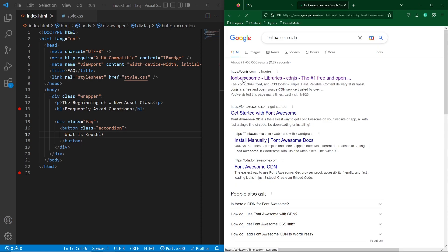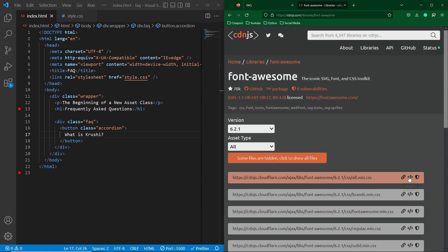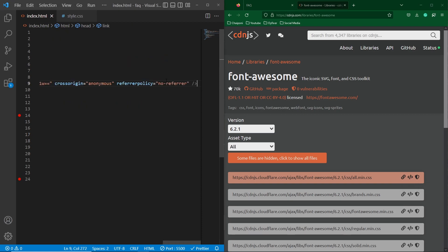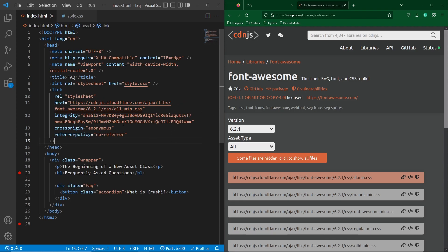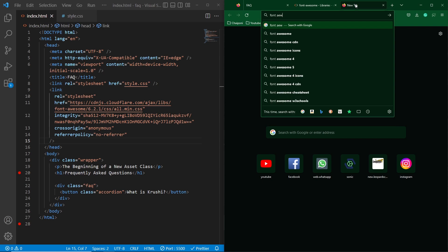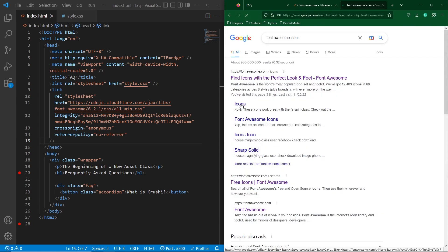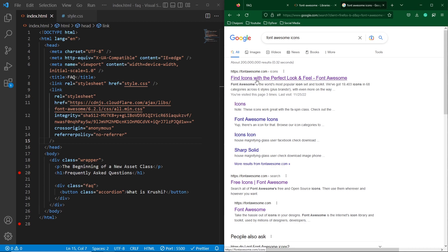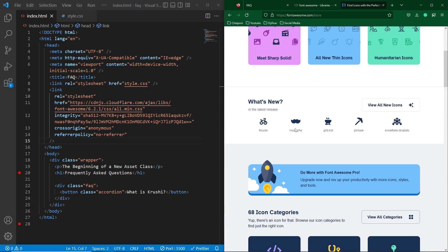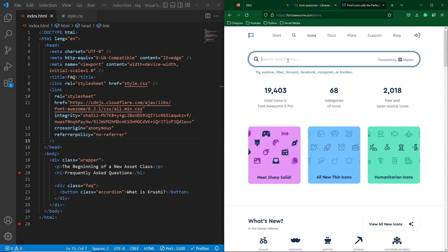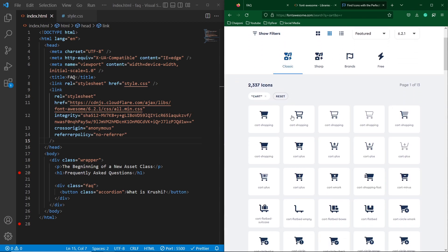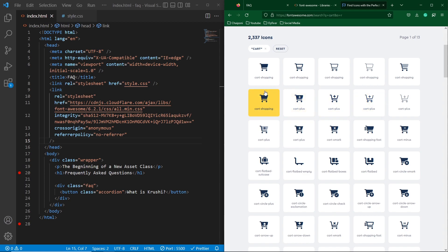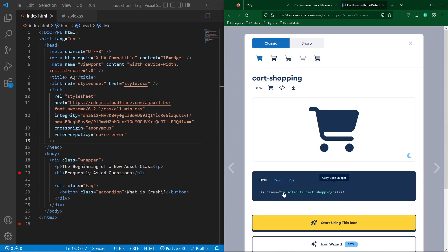Click on the first website — the website name is CDNJS.com — and click on 'copy link tag'. Paste this link inside the head section of your project and now we can use Font Awesome icons. If you want to see their library, open Google and search 'Font Awesome icons'. Click on 'Find icons with the perfect look' and here you can search for your desired icon.